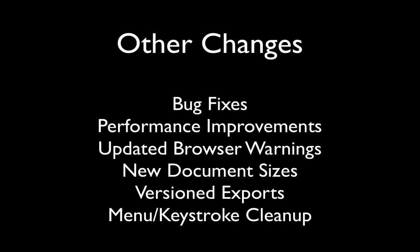Those are the main new features of Tumult Hype 1.5, but we've made other changes too. These include over 40 bug fixes, performance improvements to the app and exported document, updated browser warnings, new default document sizes, versioned exports to avoid conflicts on the same webpage, and of important note, a few menu and keyboard shortcut changes.